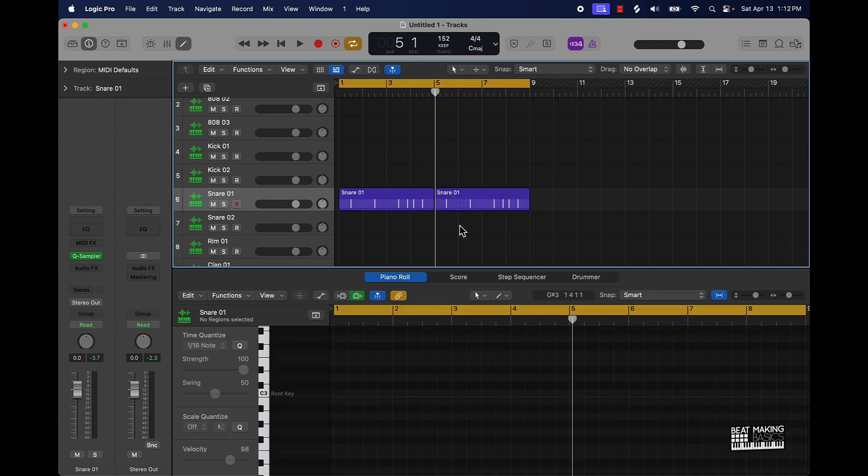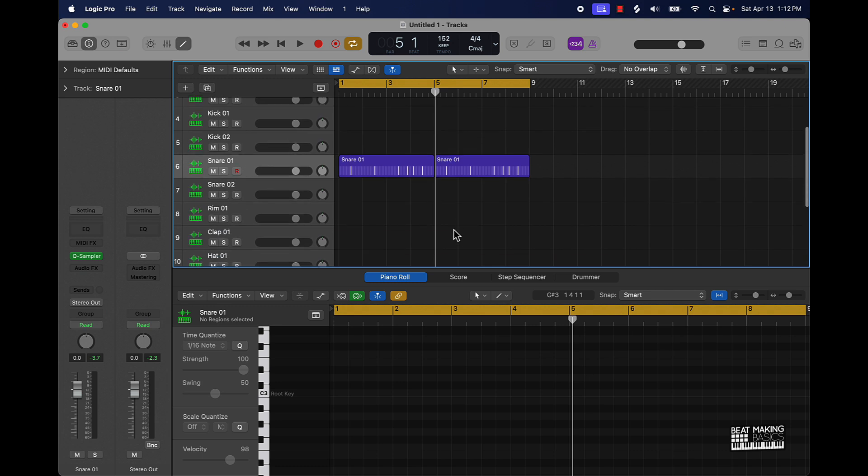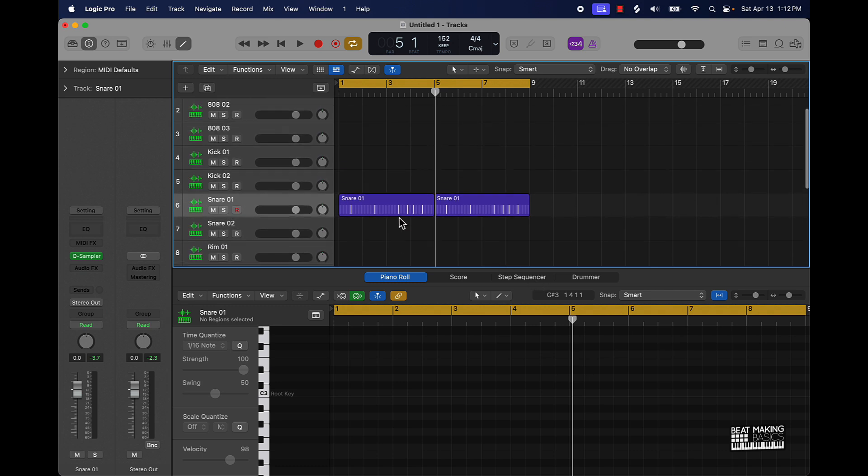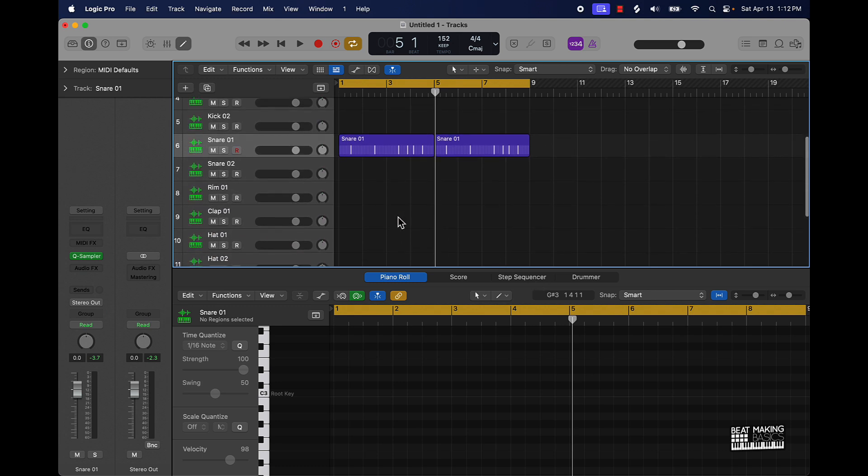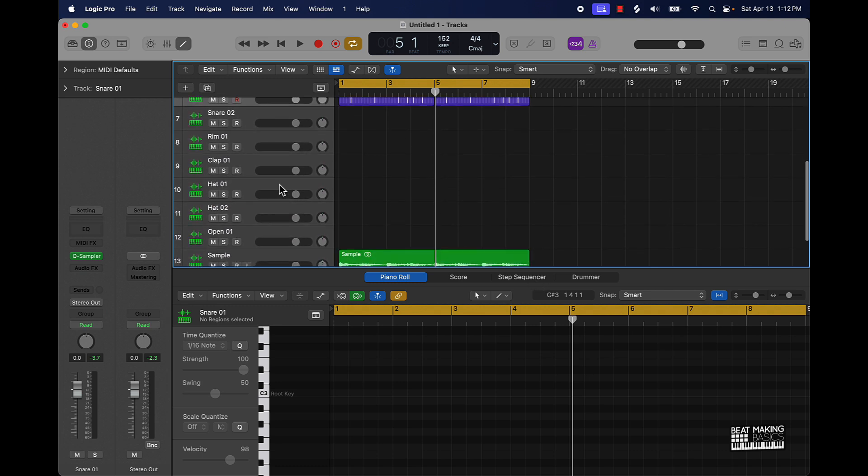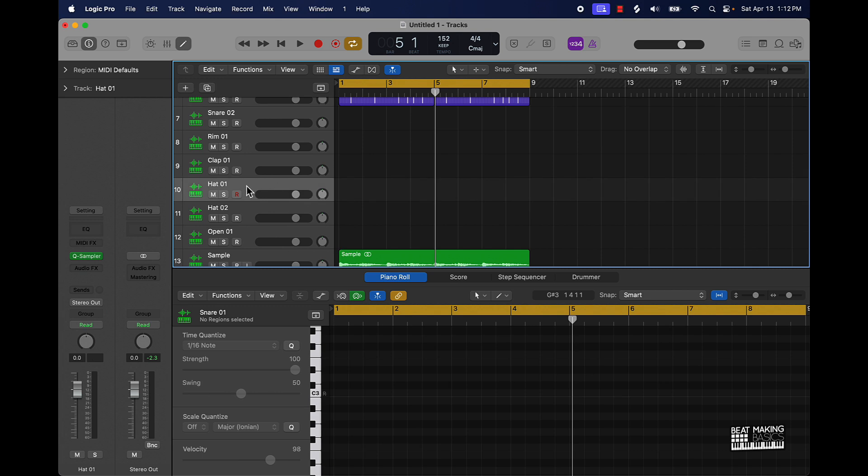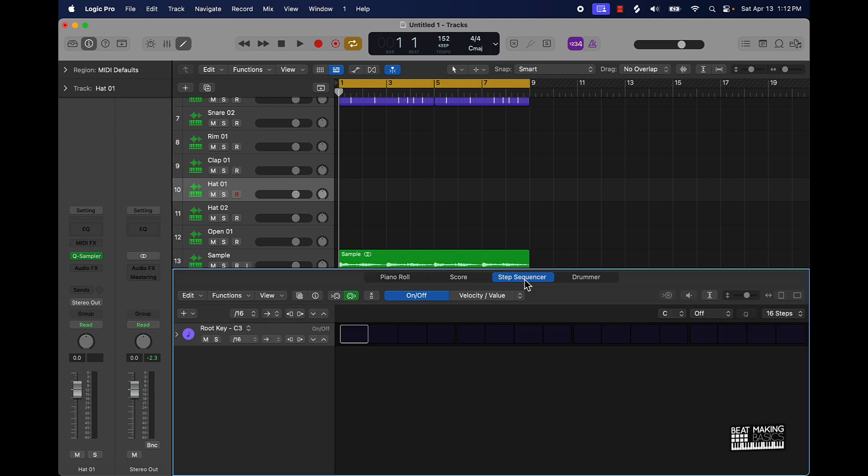Anyway, after you lay down your snare, the next thing I would recommend doing is going straight to your percussion. This is gonna be like your high hats, open high hats, different things like that. So we're gonna stay within the step sequencer to do that. Again, I already have high hats and stuff like that saved in here so we don't have to go and find them but I'm gonna go to step sequencer and we're gonna start off by just doing every other one.